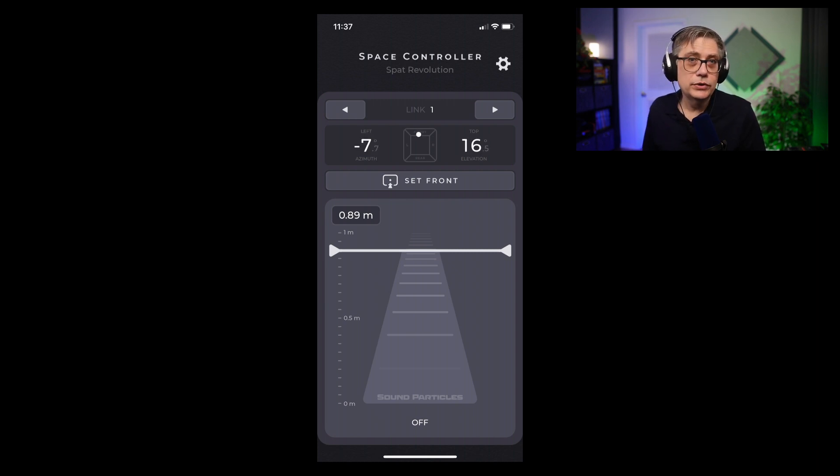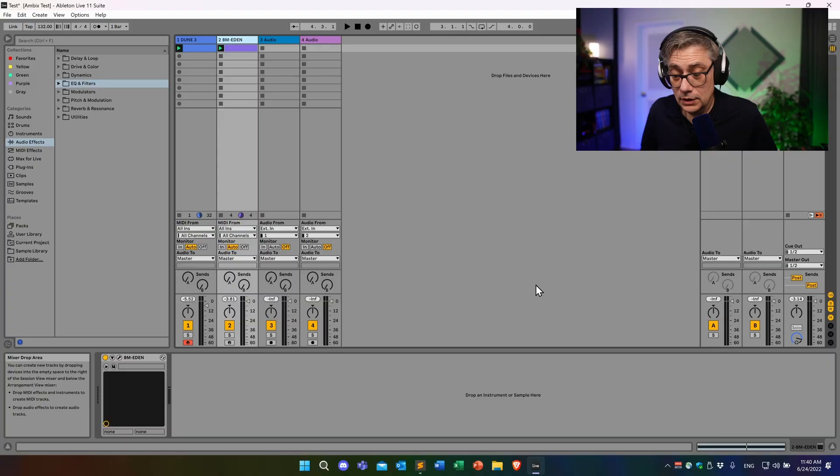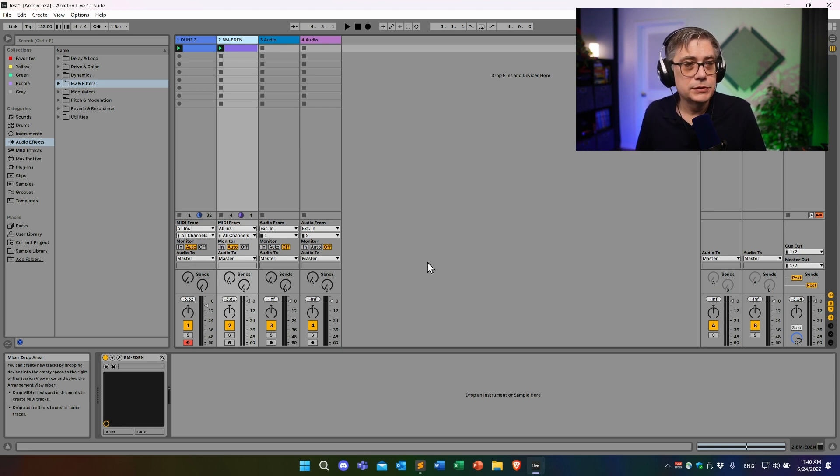Now we can go into Ableton and set everything up to receive those messages. To receive OSC messages within Ableton, we need a plugin that can read OSC messages over the network. Ableton comes with a Max for Live device that can do that, but I found it particularly buggy. Instead, I'm going to use a publicly available Max for Live device developed by an Ableton user — I'll post a link in the description. It does exactly what we need and nothing more.